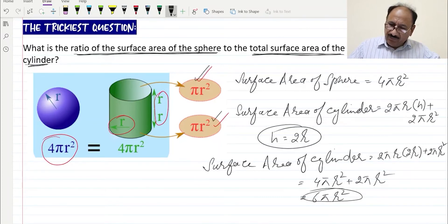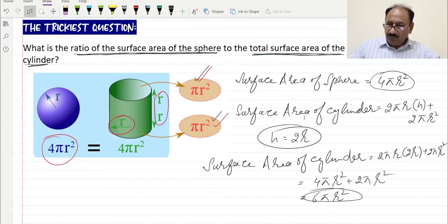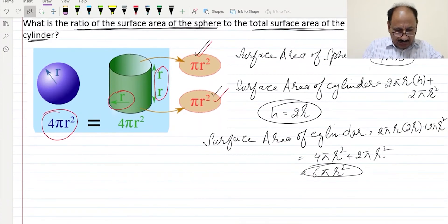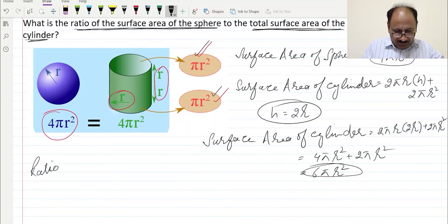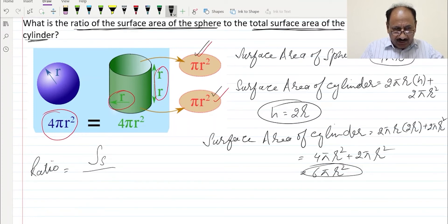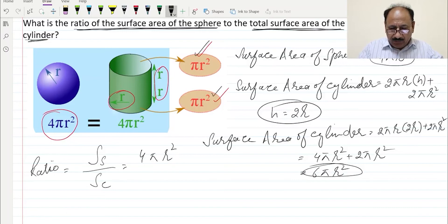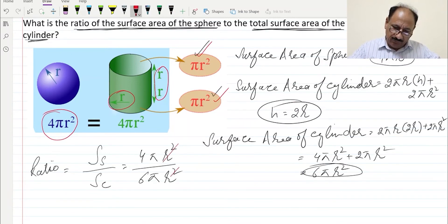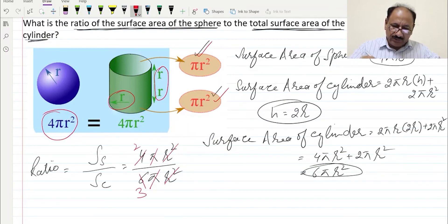Now we have the surface area of the cylinder and the surface area of the sphere, and we need to find the ratio. Ratio = surface area of sphere ÷ surface area of cylinder = 4πr² ÷ 6πr². After cancellation, r² cancels with r² and π cancels with π, giving us 4/6, which simplifies to 2/3. Our final answer is 2 over 3.